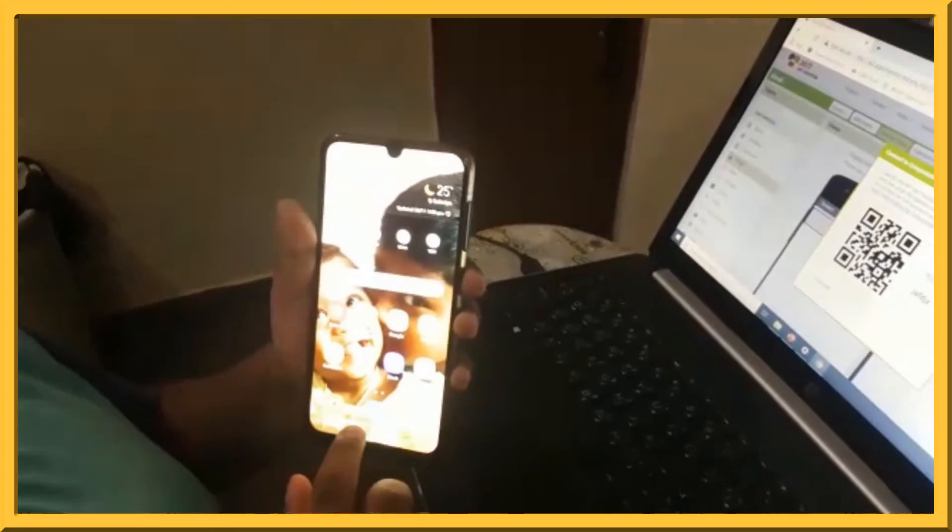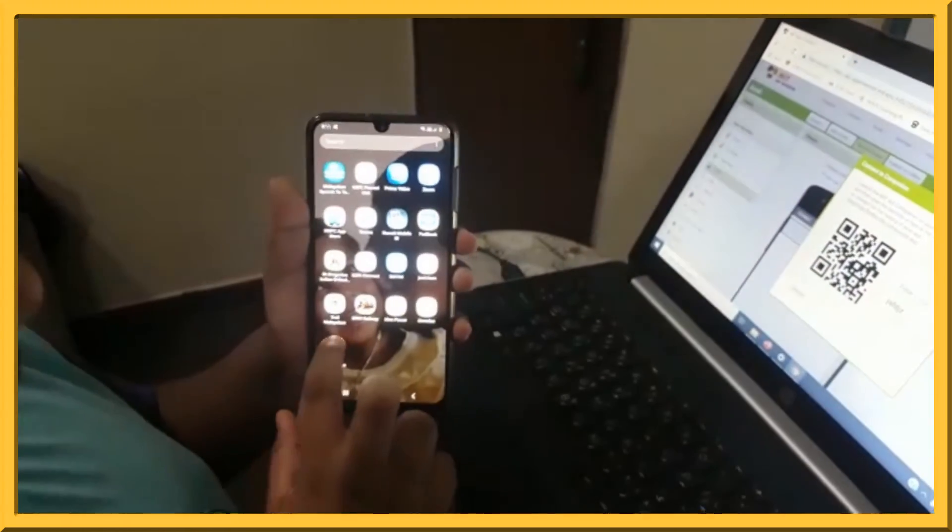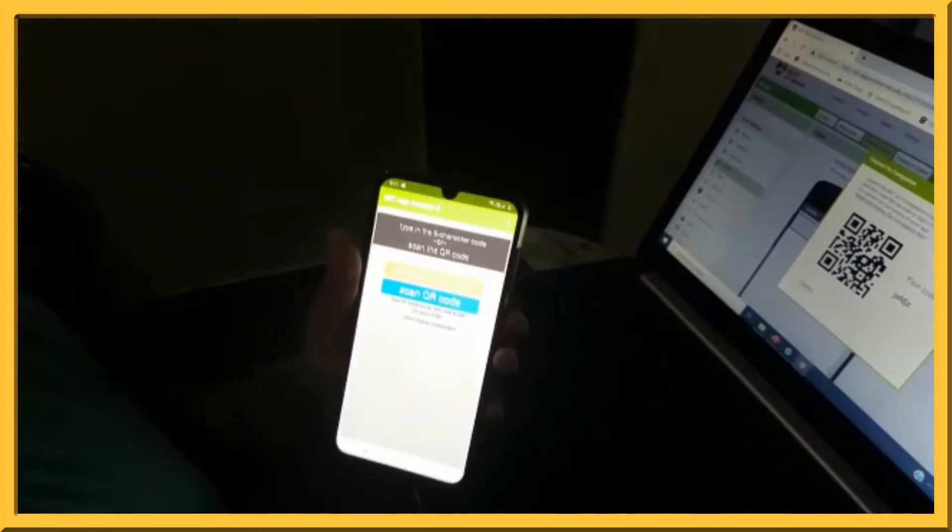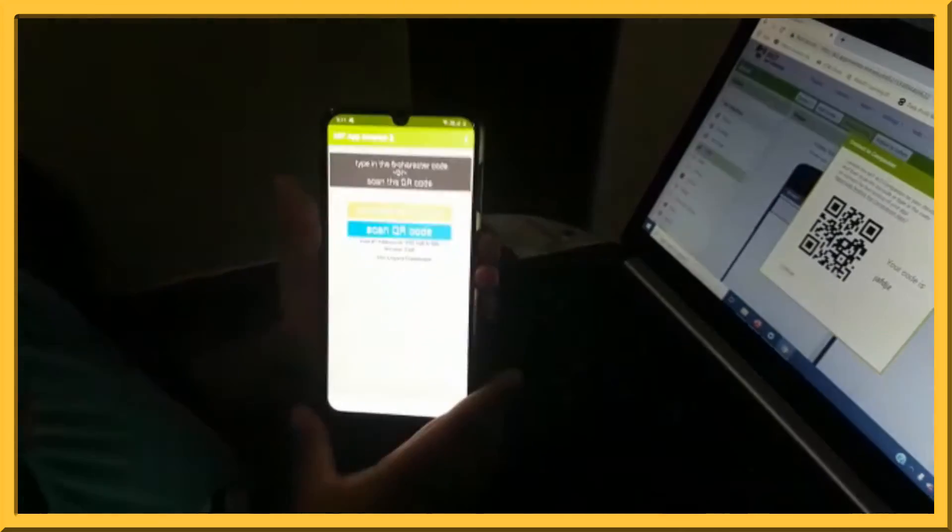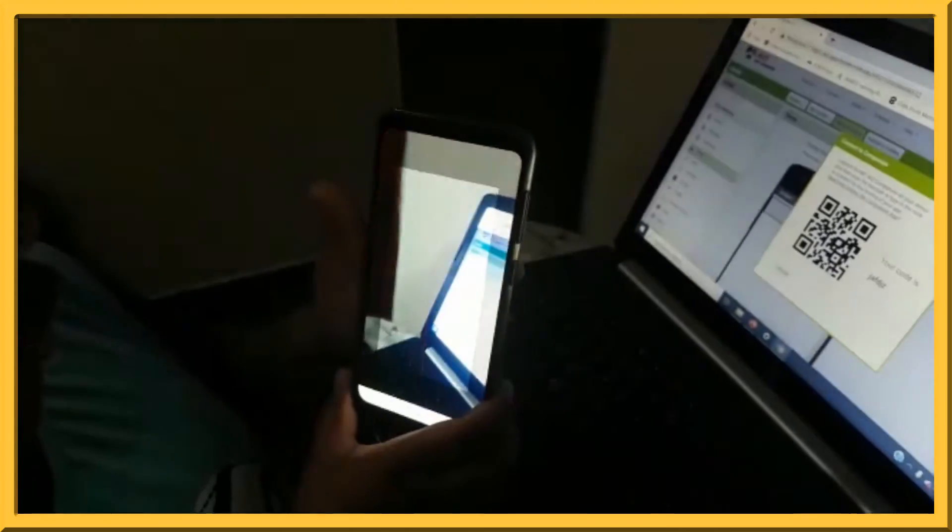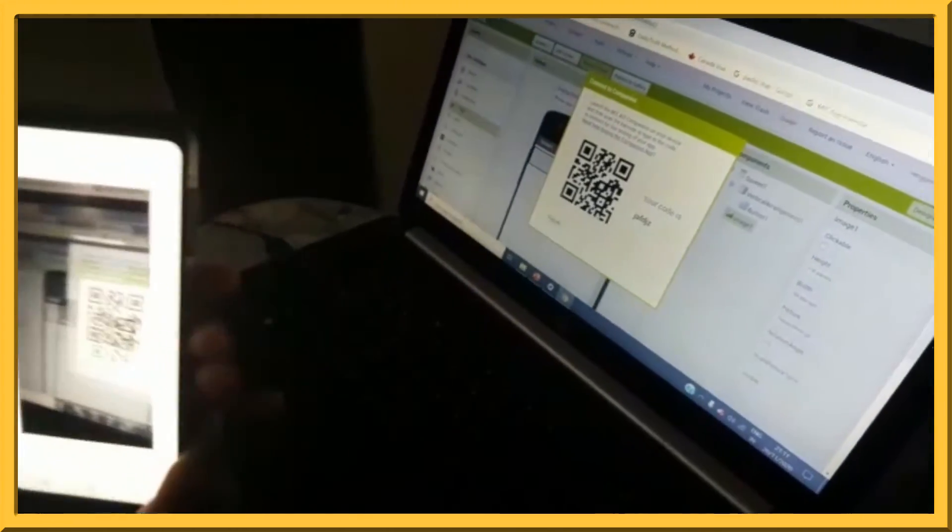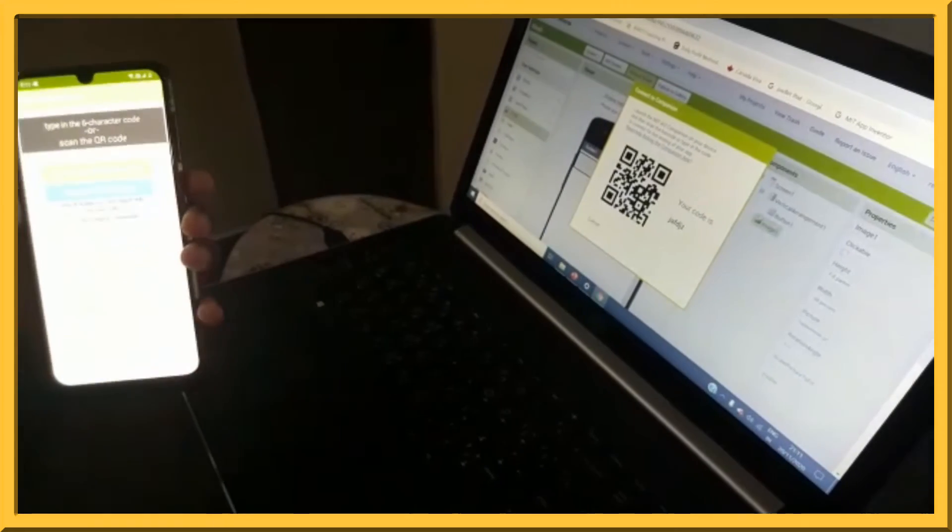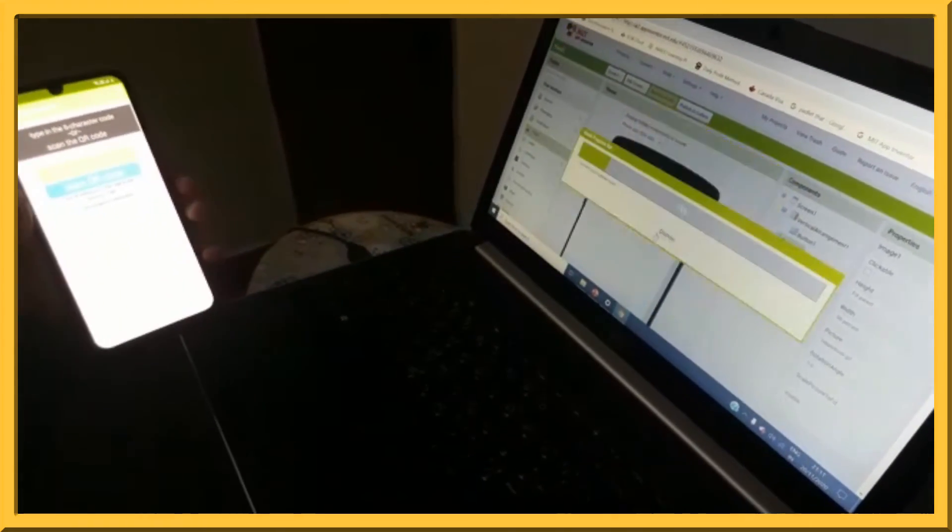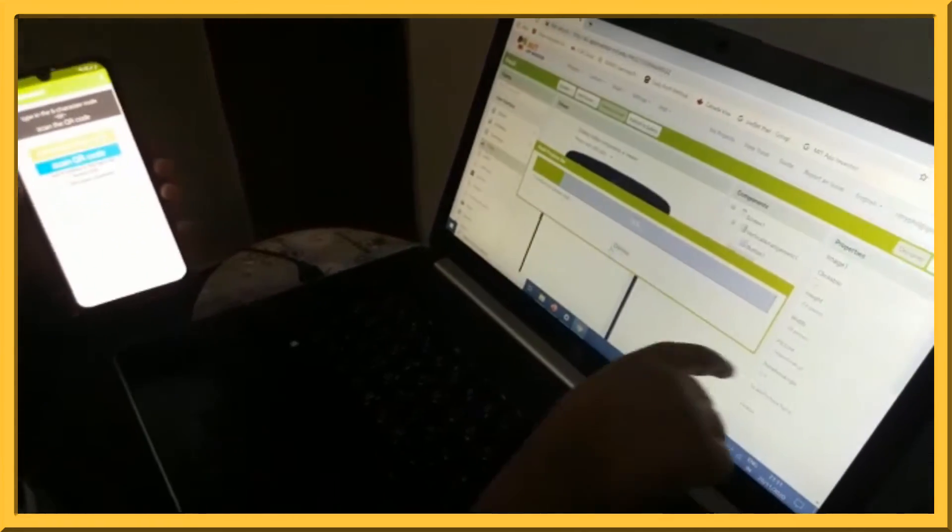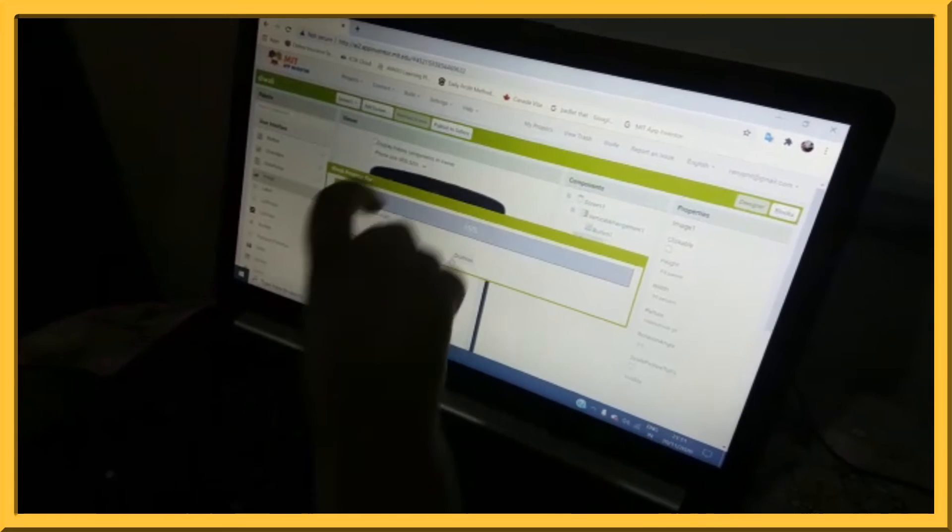First, let's go to MIT AI2 companion. Then click on scan QR code and now let's scan the QR code. I will get a progress bar like this.